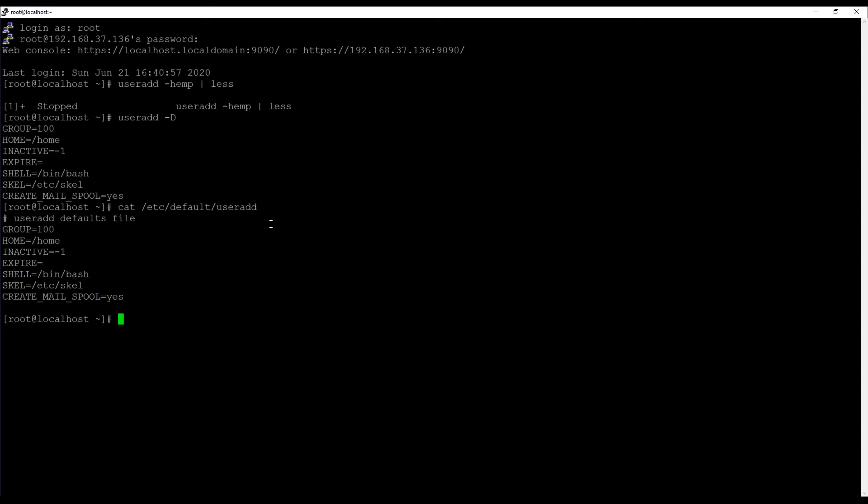HOME is the directory where home directories are created. SHELL is the default shell and SKEL, interesting one. That is the /etc/skel directory which contents will be copied to the new users home directory. We will see that shortly. CREATE_MAIL_SPOOL is creating a mail spool. And that is a file that will be used for receiving email messages. Because user accounts on Linux are automatically enabled for receiving email. Internal email but email it is. And that can be useful.